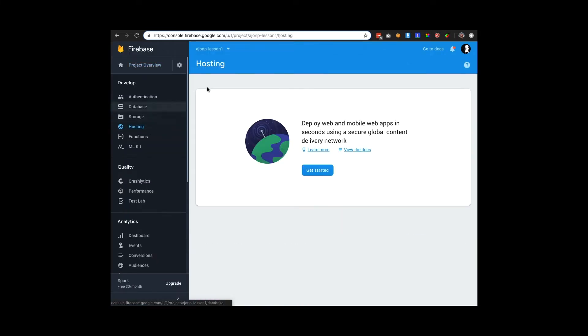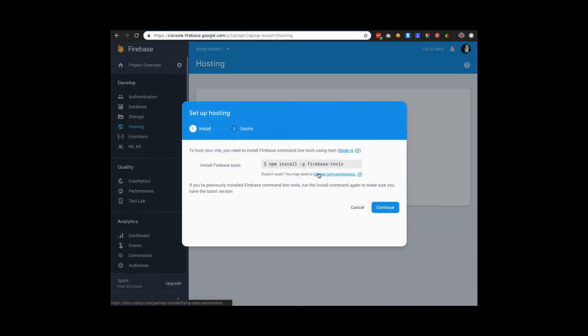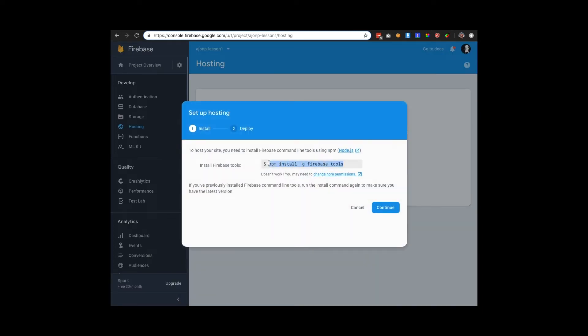Now that you're in the main screen, you can go to hosting and click get started. This will provide NPM information to run in the terminal.